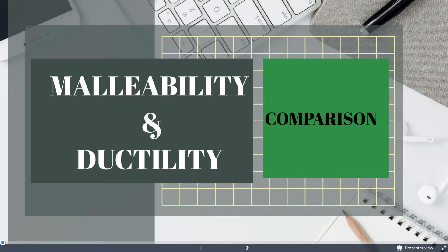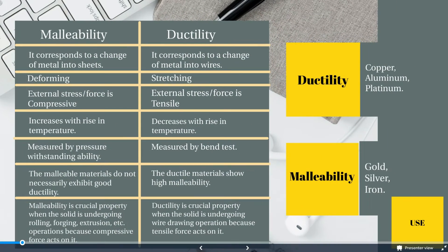Malleability and ductility are two important parameters of engineering materials. In general, most metals are both malleable and ductile.